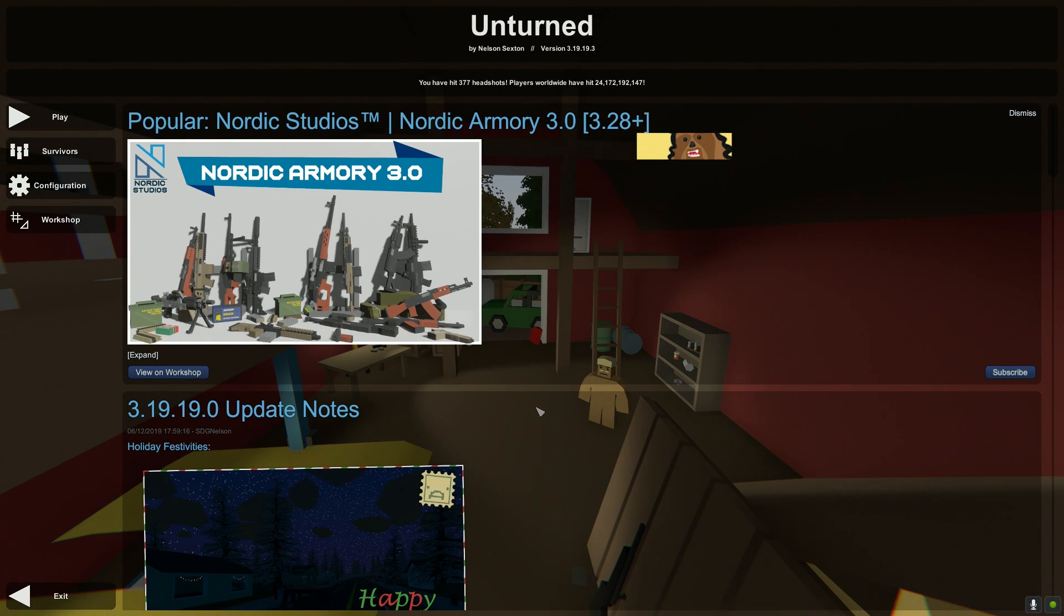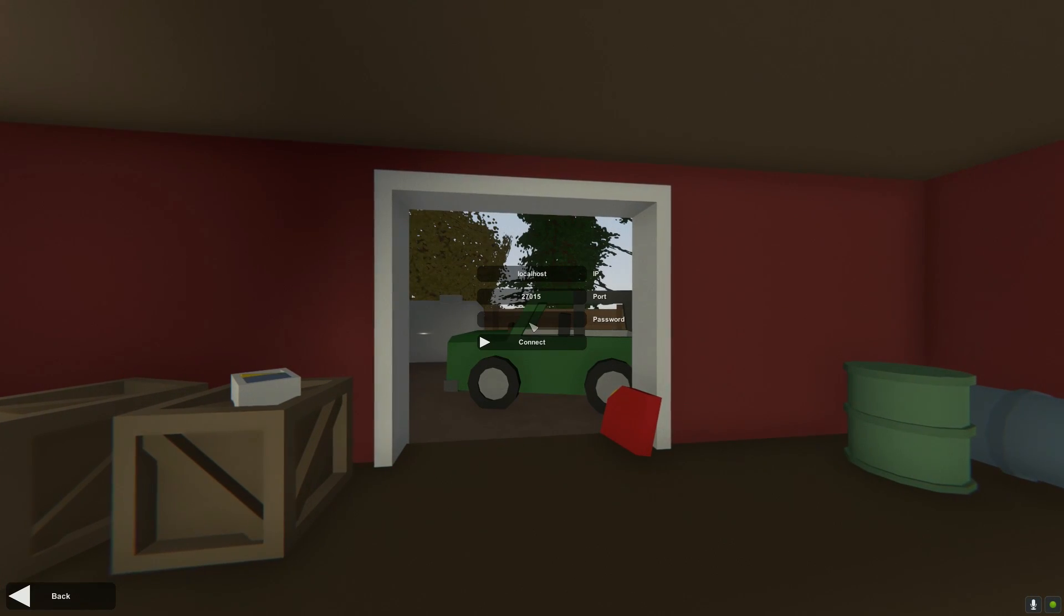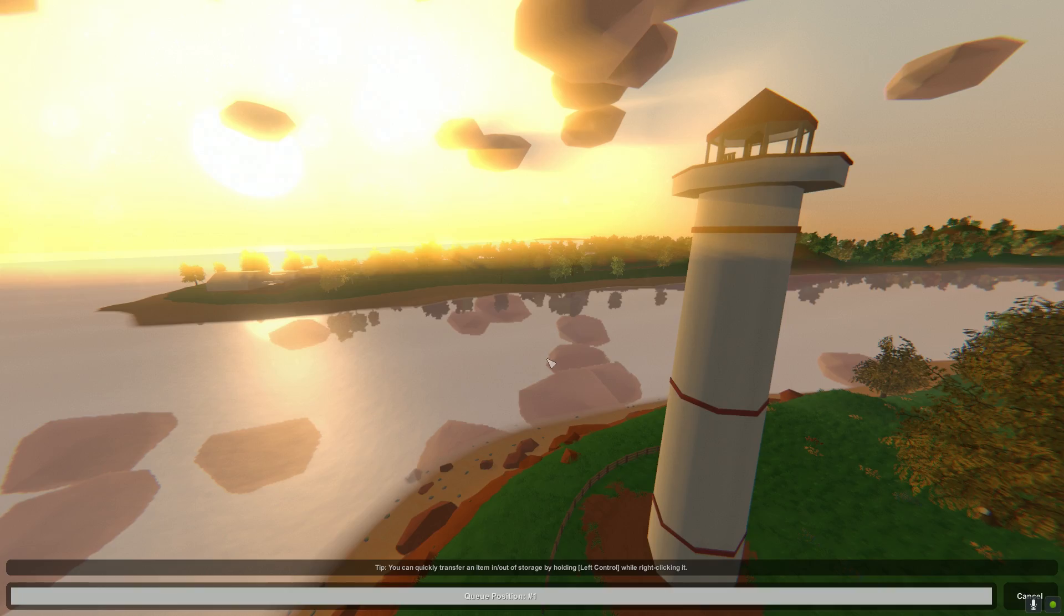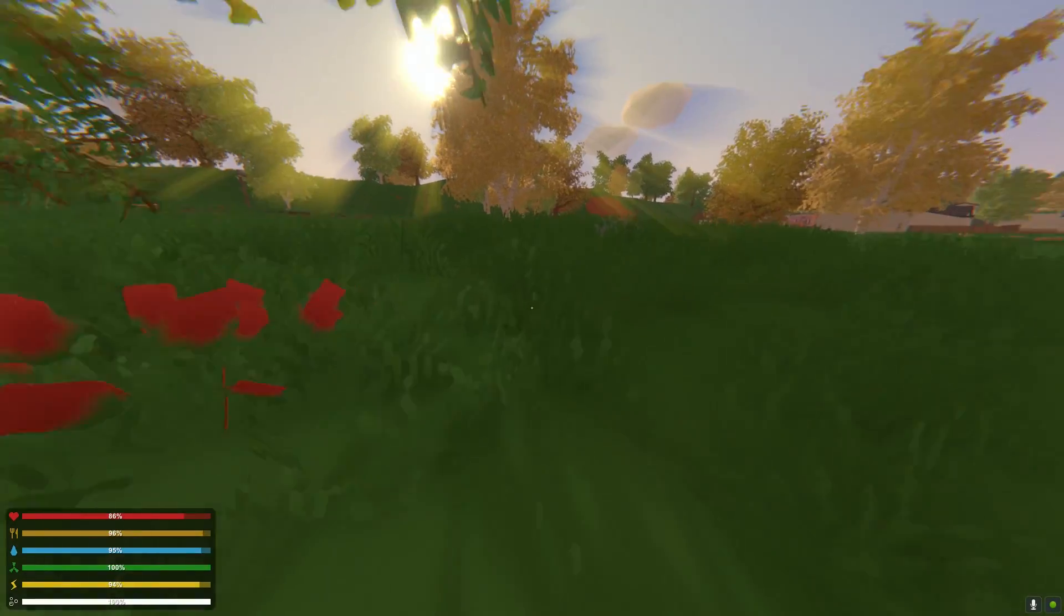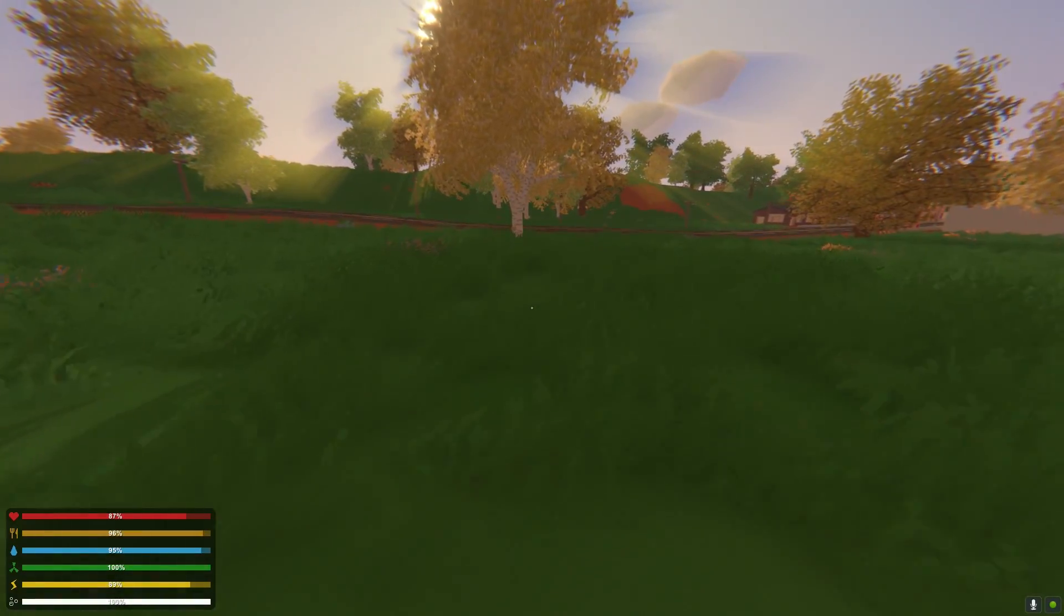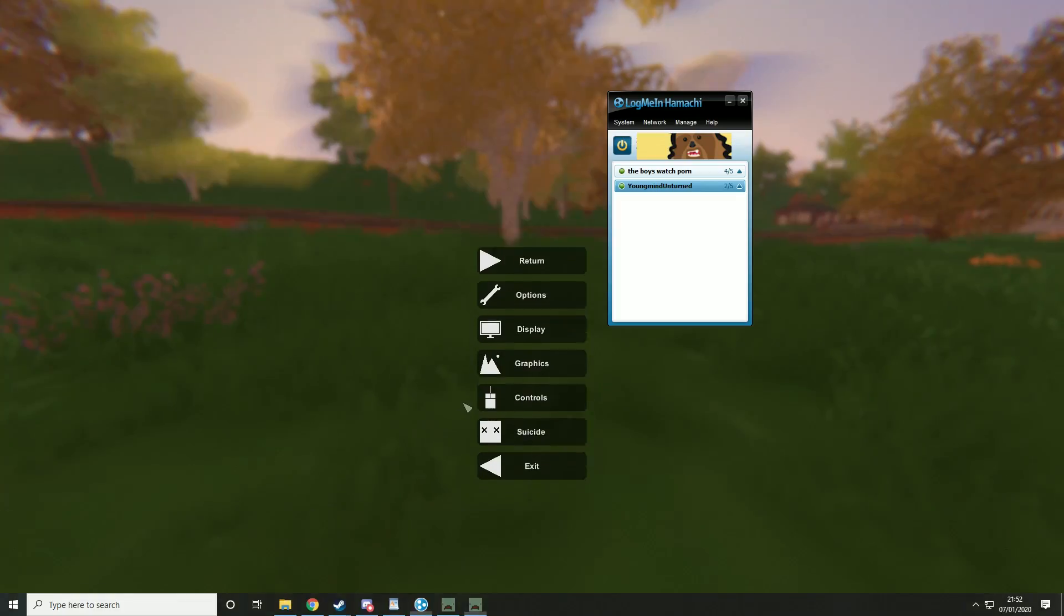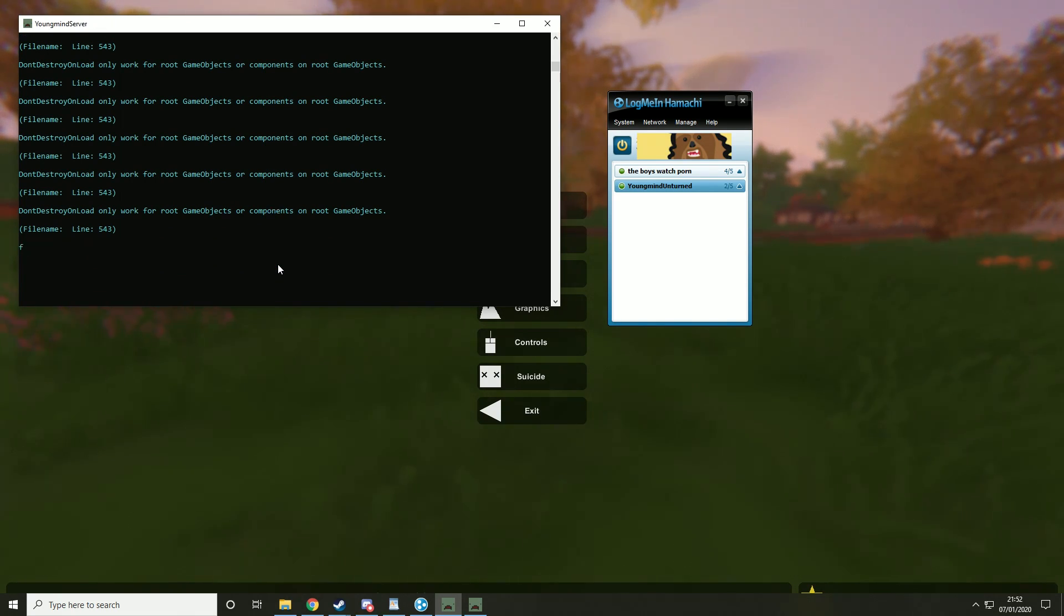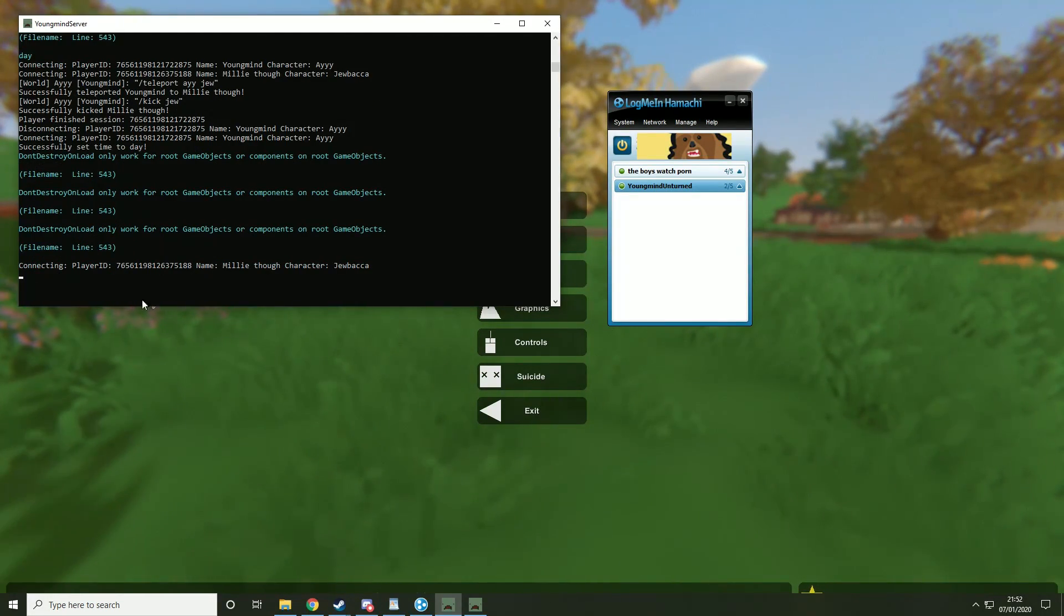Right so I'm going to load into the server now and I'm going to join in. Just going to get Jewbacca to load in now, show that everything's working. I'm on my way. And I'm just going to go into the console here. You can see it's both loading. I might need to just type a command to update and then it'll refresh. And you can see he's joined there.